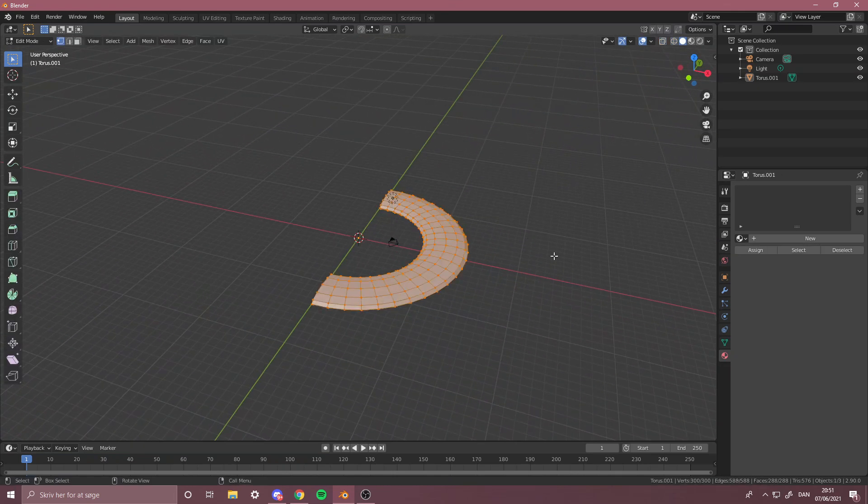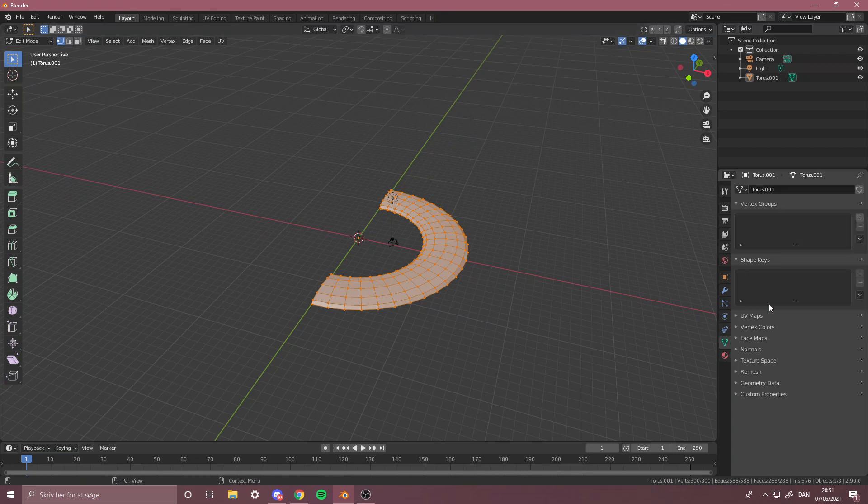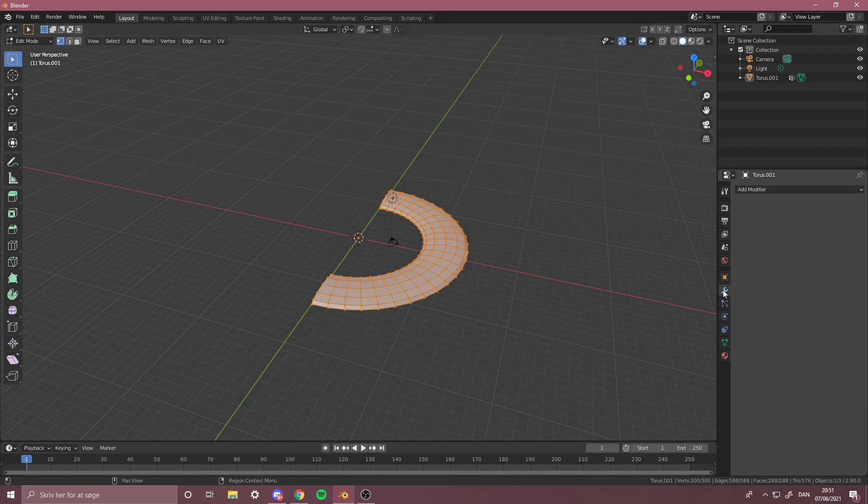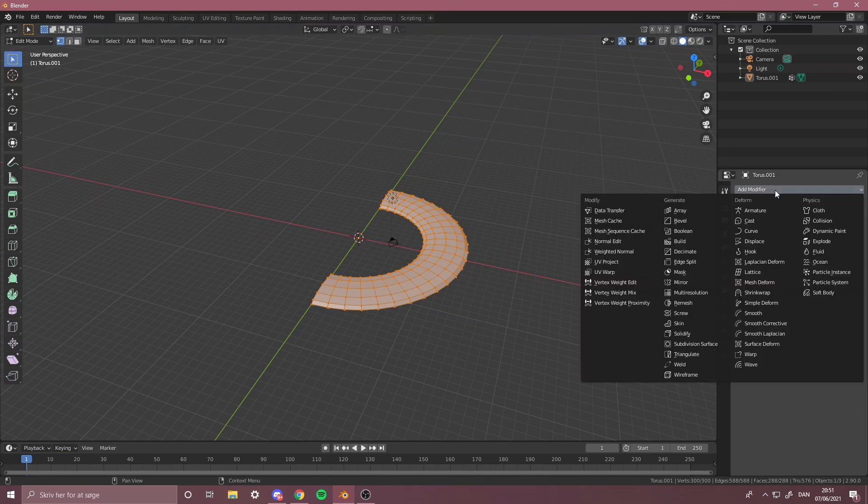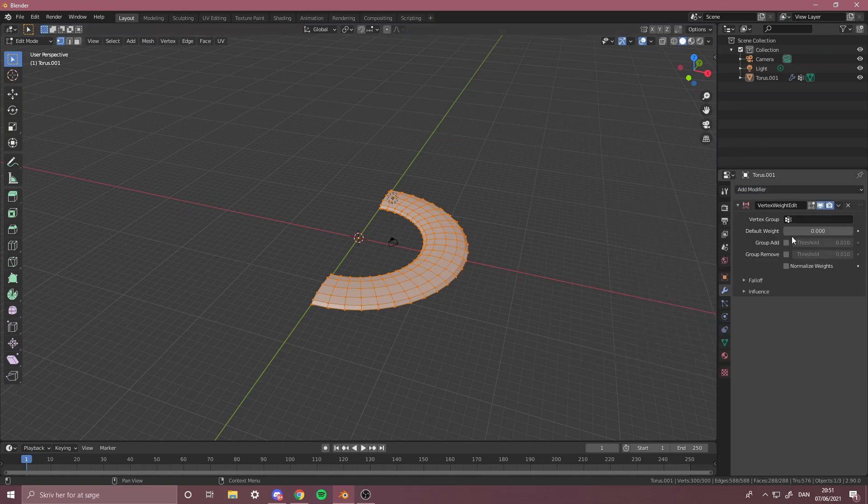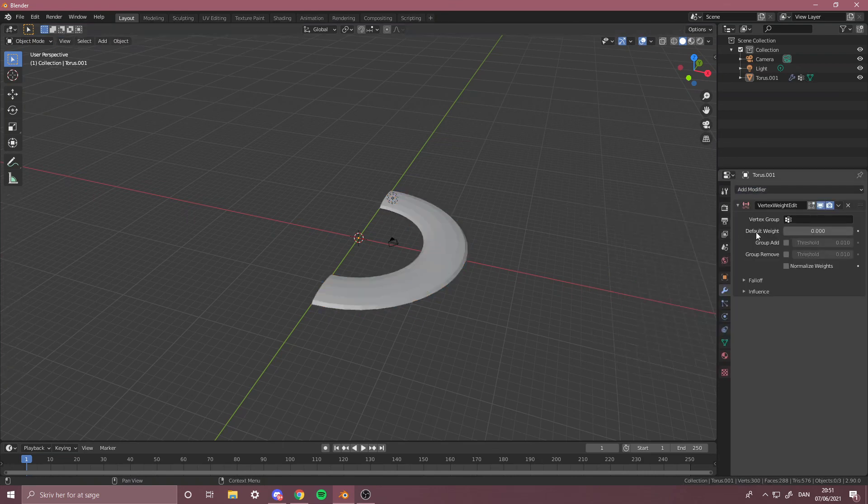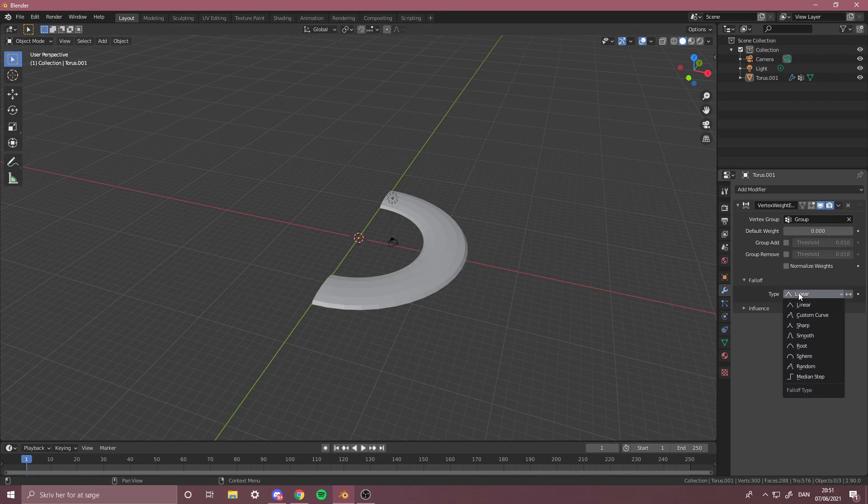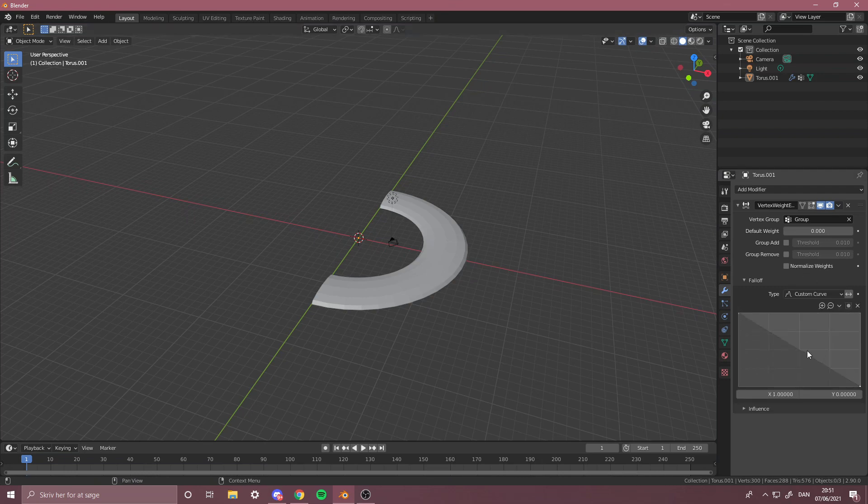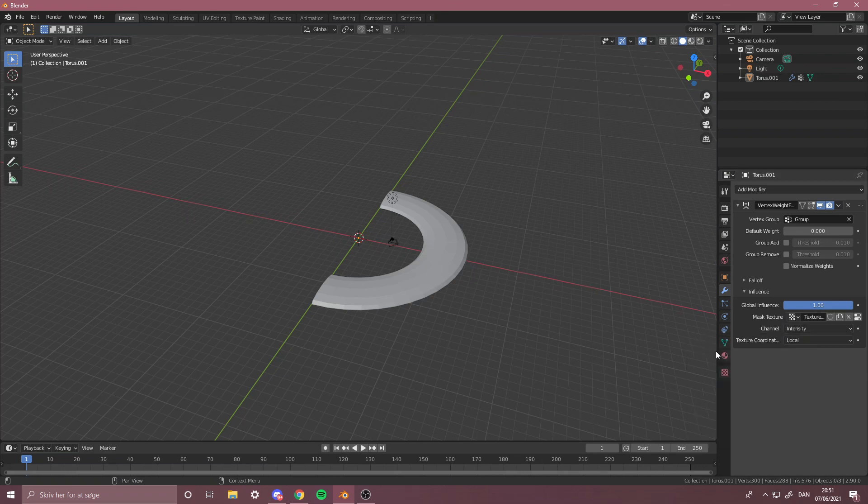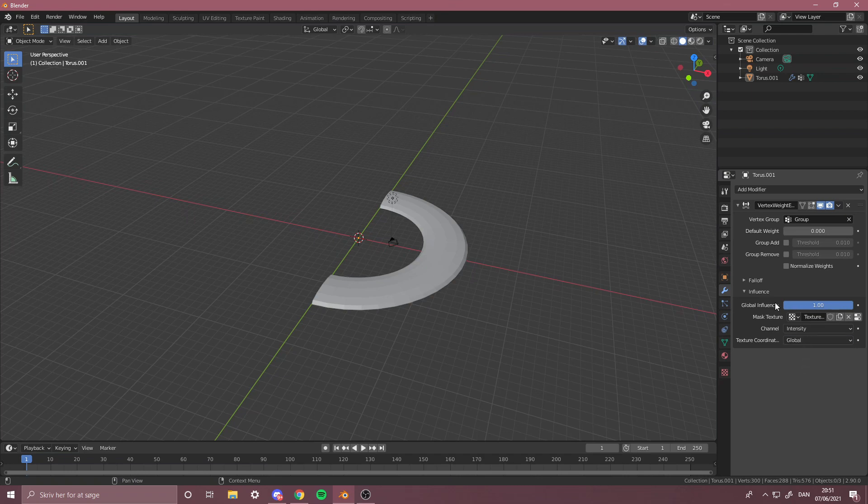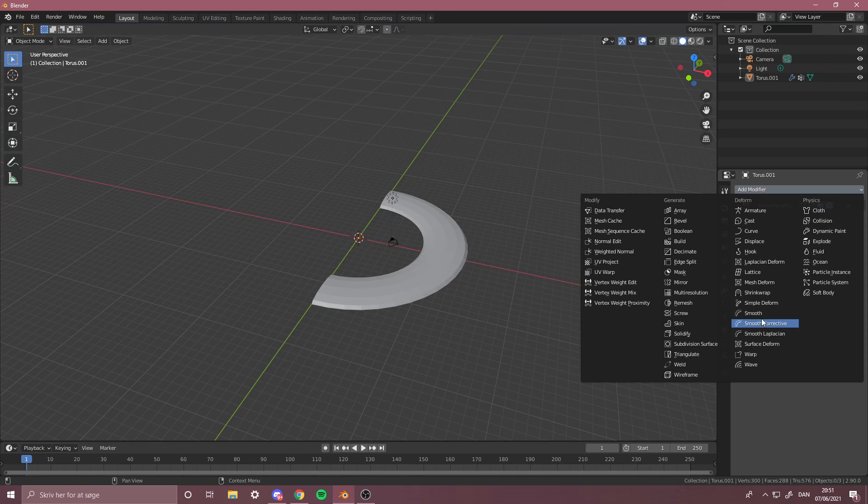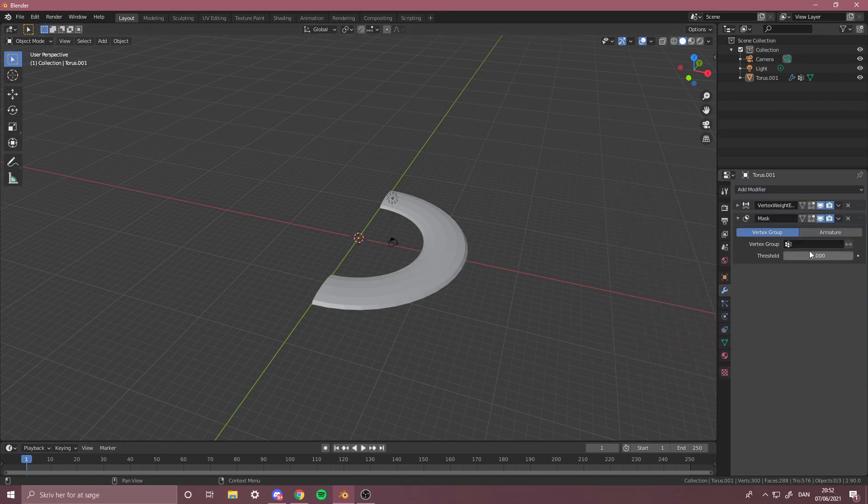Then you take the whole thing, make a vertex group and assign. Now let's take the modifier Vertex Weight Edit, press Group, Fall Off like that. Now we already made texture so let's get that texture, just Global. Now let's take the Mask again.